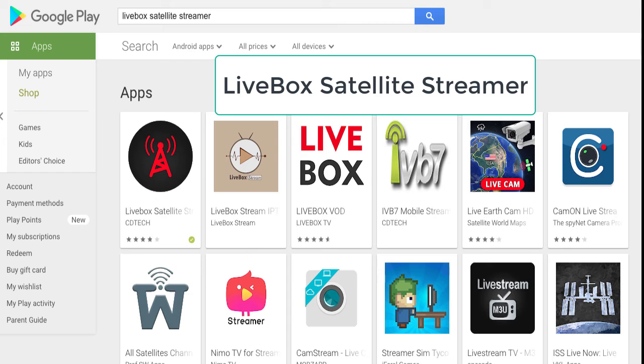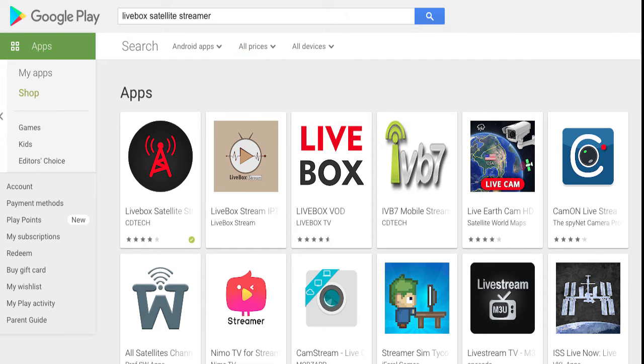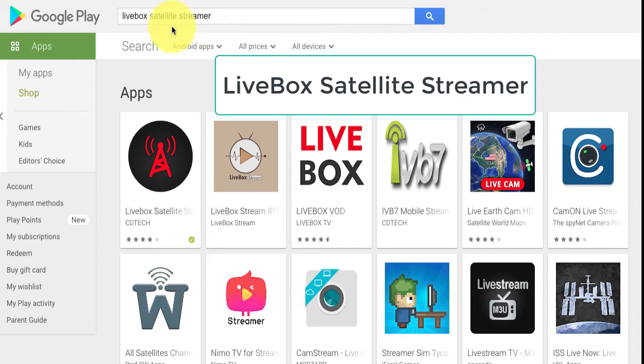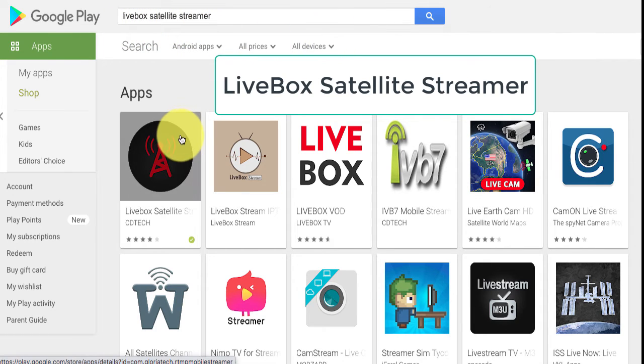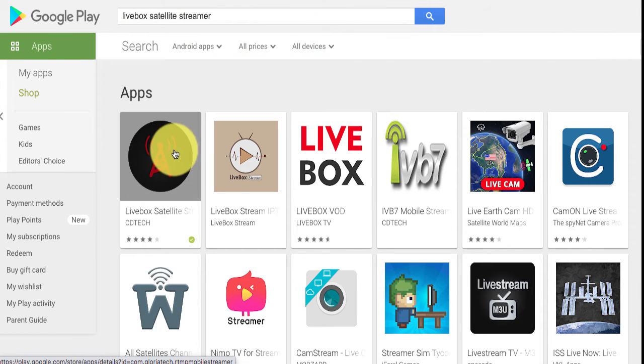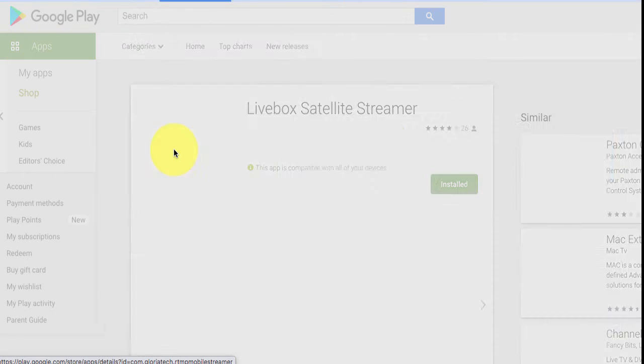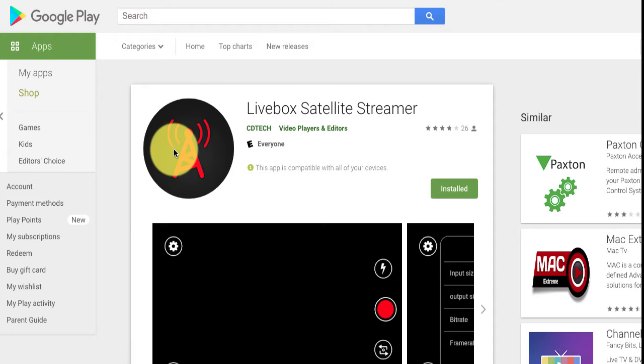So the first one is called Livebox Satellite Streamer. You would go to Google Play Store, and once you go to the Google Play Store, you would type in the search box right here, Livebox Satellite Streamer, and then when you find it, it'll pop up, and then you open it up. I've already installed it on my smartphone, so it's there. As a matter of fact, I'm recording on my computer, so it's going to look a little bit different on your smartphone than I am on my computer because it's a little bit wider.